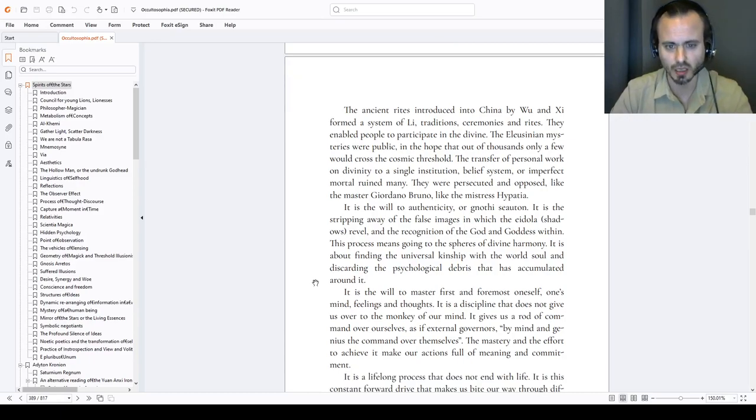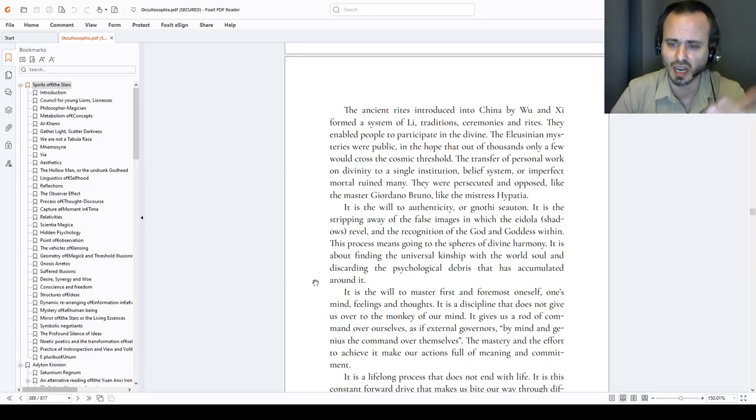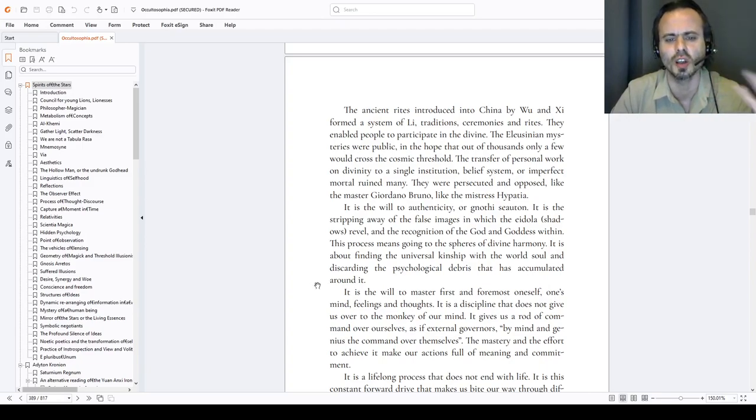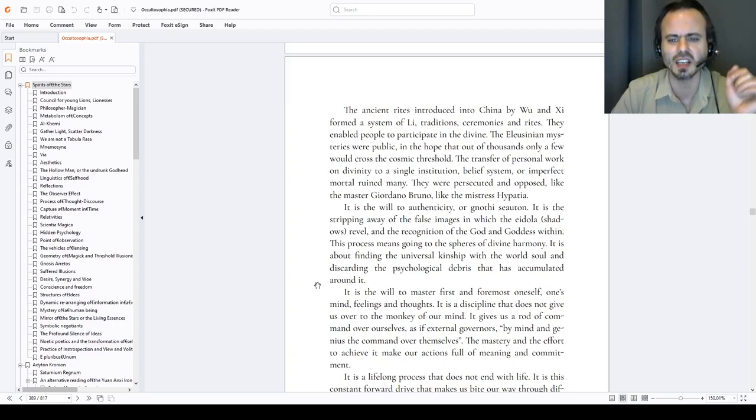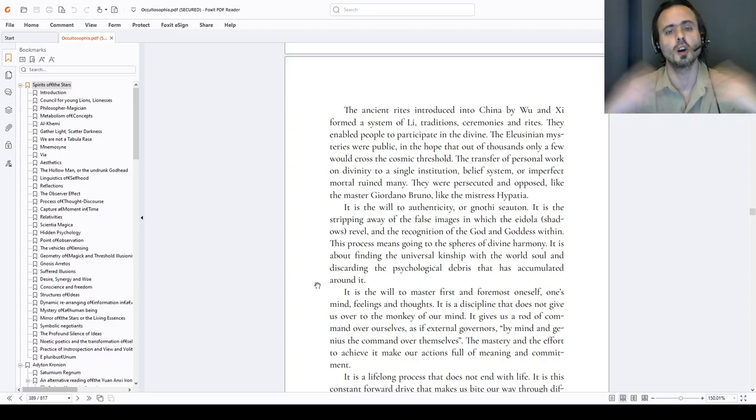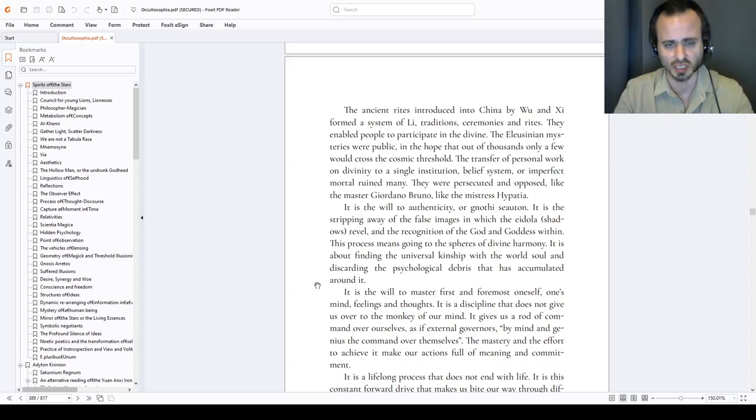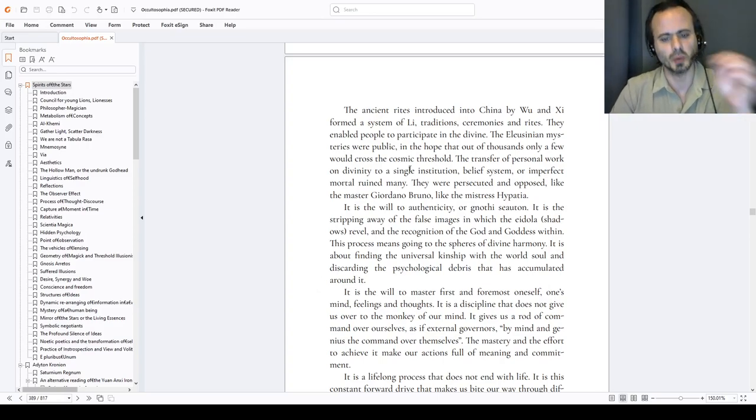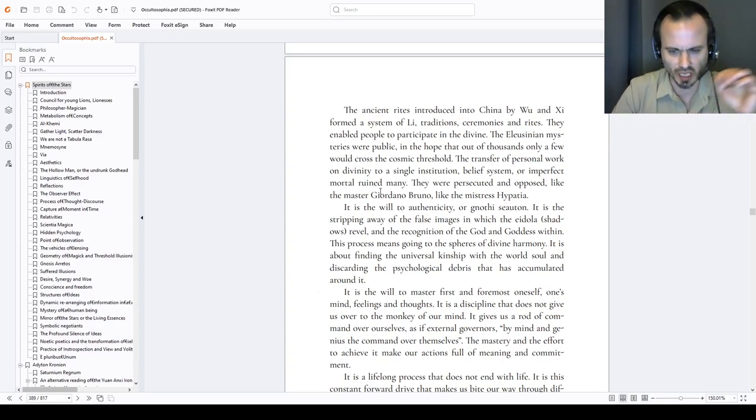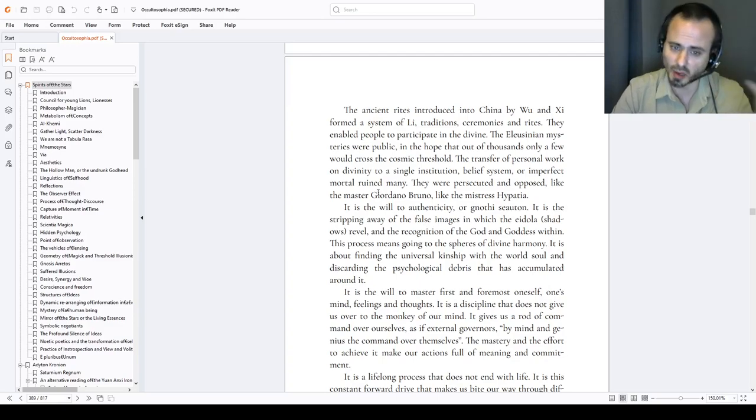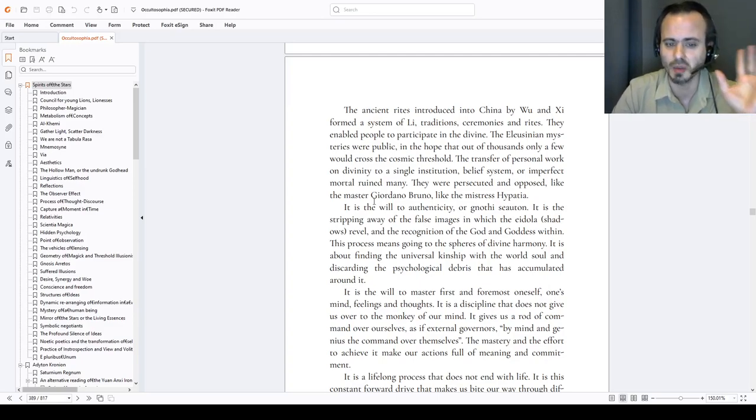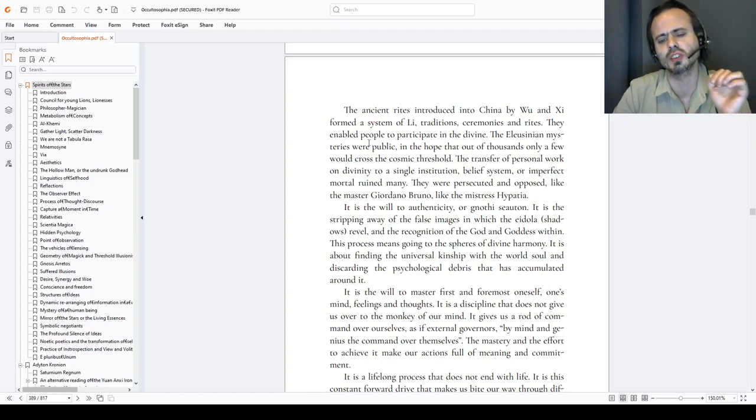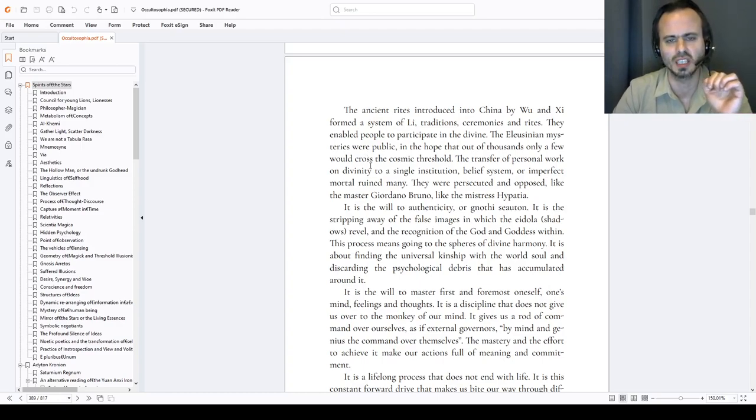It is the will to authenticity, gnothi seauton. It is the stripping away of the false images in which the eidola, the shadows, revel, and the recognition of the god and goddess within, and the recognition of the gods and goddesses and greater forces, powers, without. This process means going to the spheres of the divine harmony. It is about finding that kinship with the world soul, anima mundi, Hecate, and discarding the psychological debris that has accumulated around our minds.